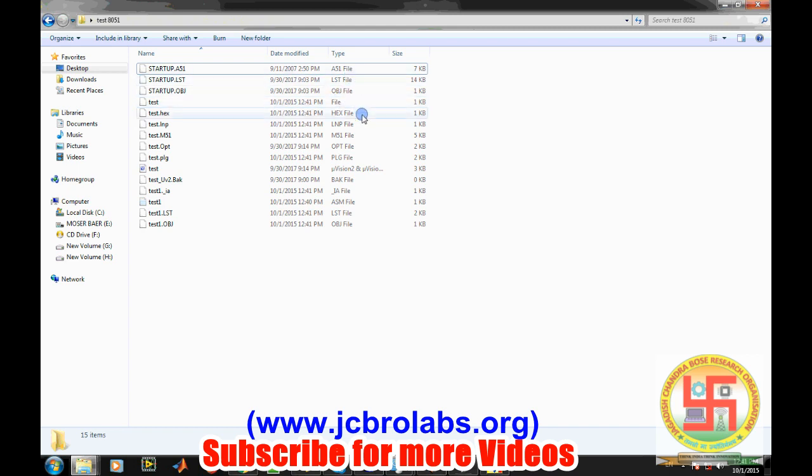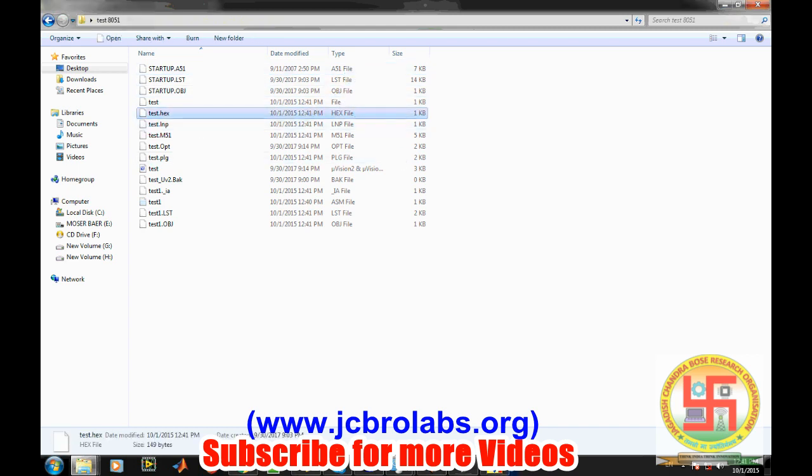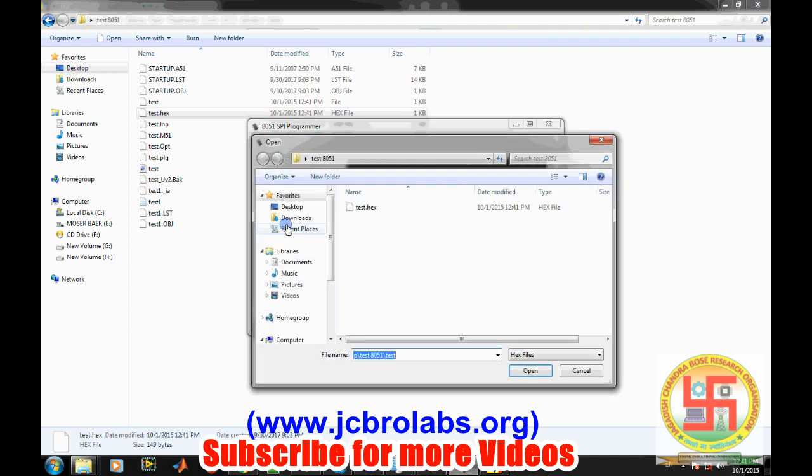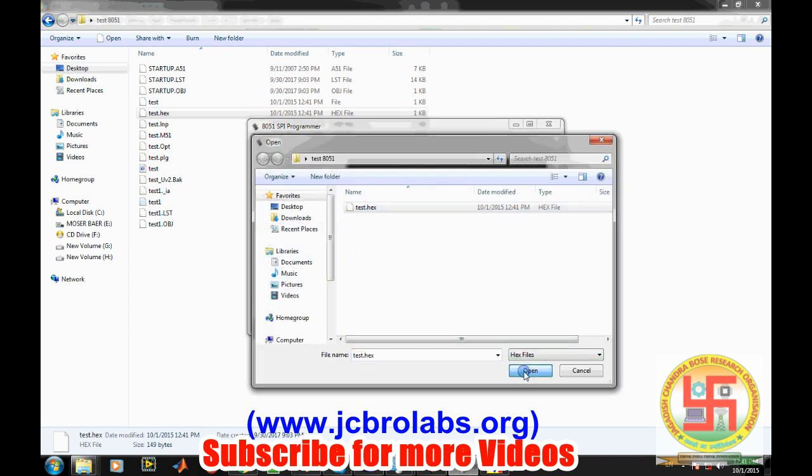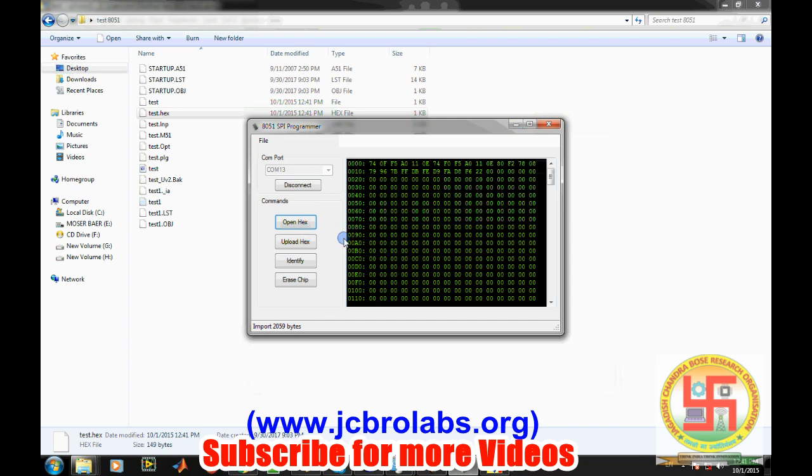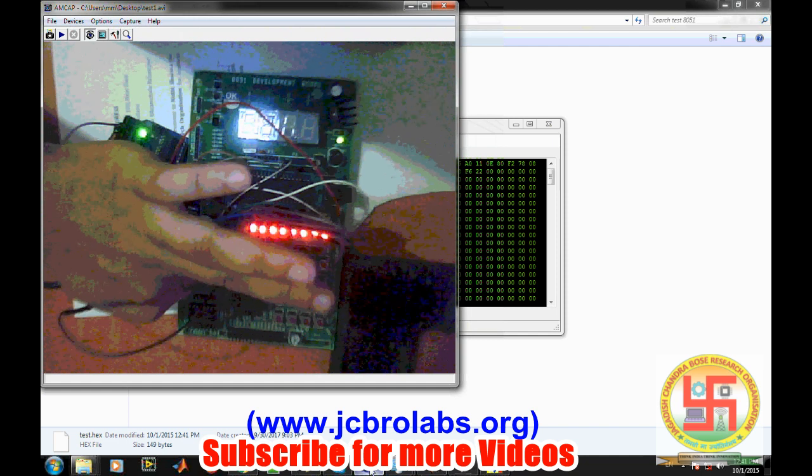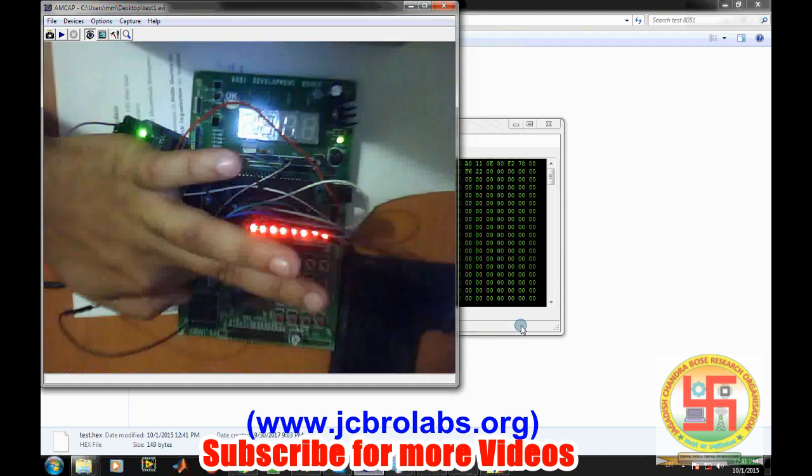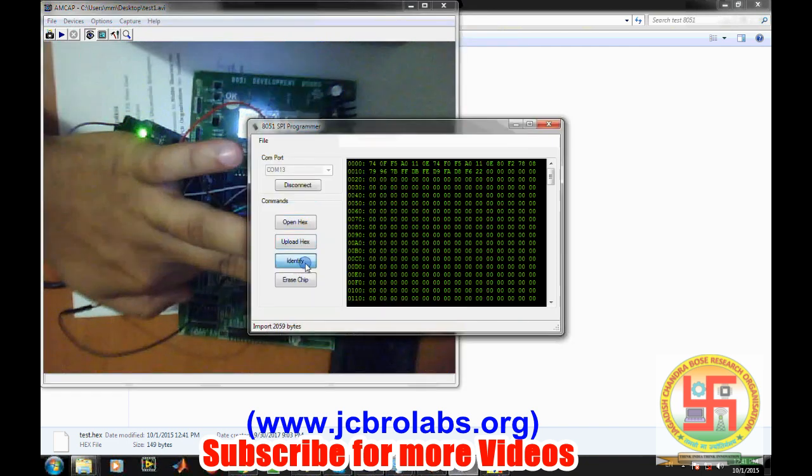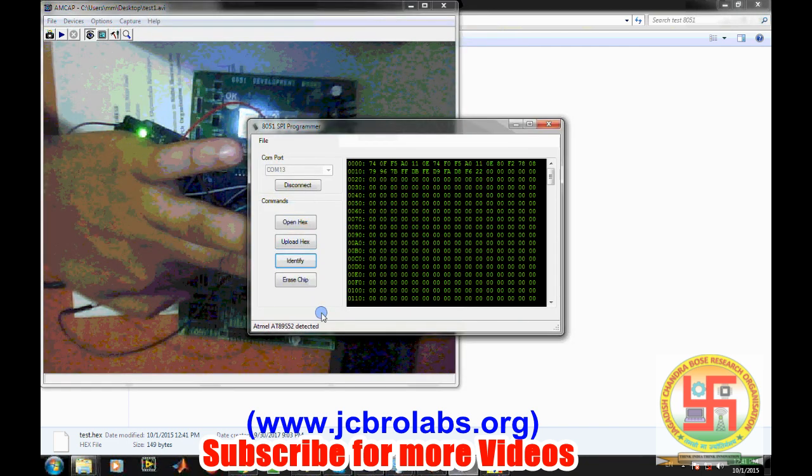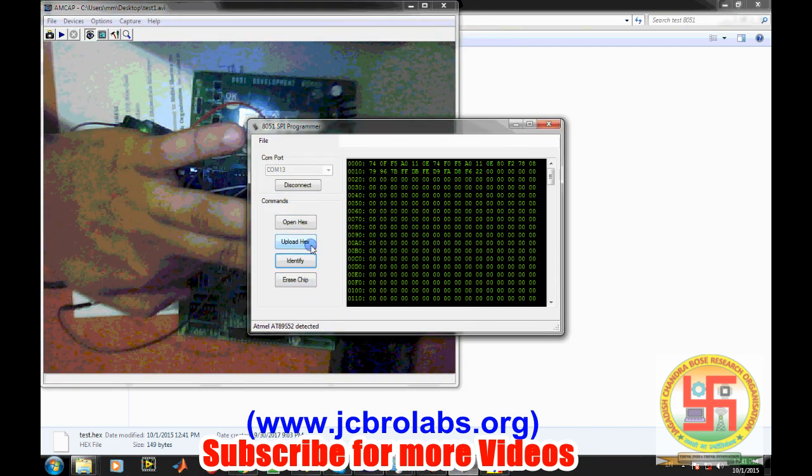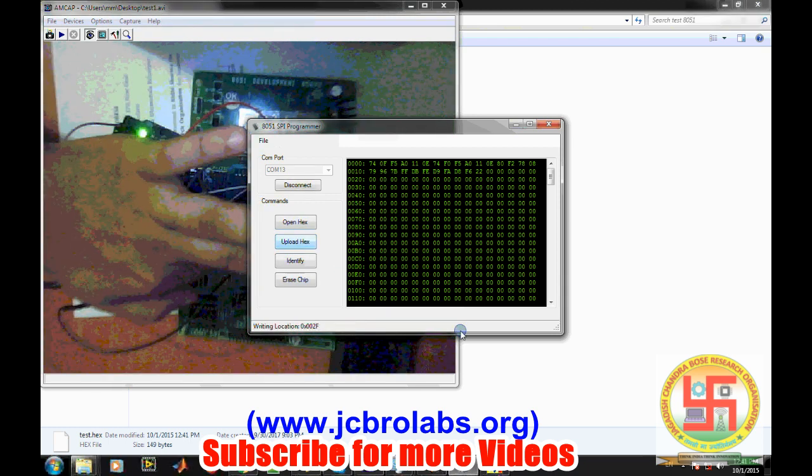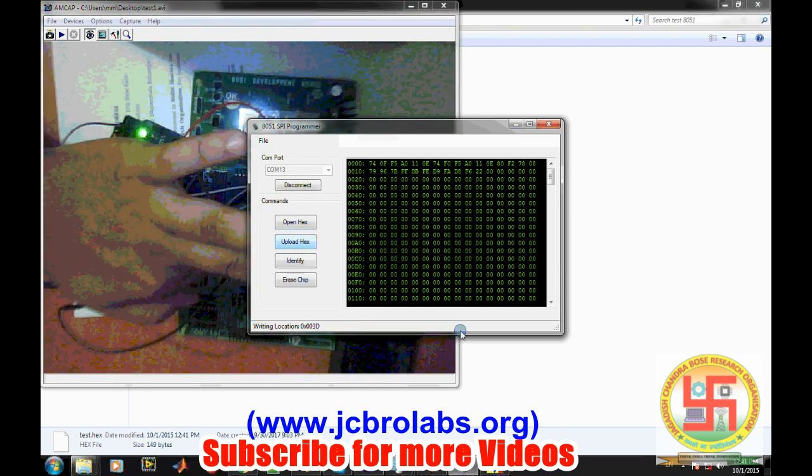So right now, this is the hex file cashed out. So again, we will open the hex file because it is connected. We're going there, open. And then again, we will first press reset and then we will identify, okay it detected, and then upload hex.